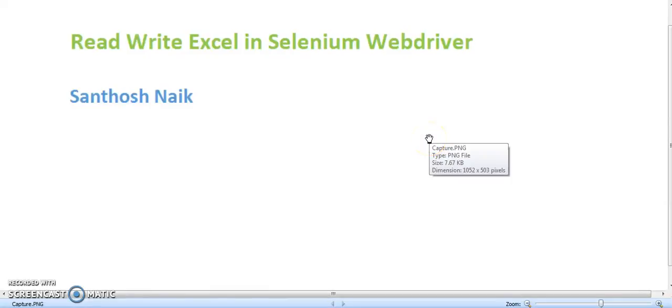Hey everyone, this is Santosh. Today we are going to discuss how to read and write Excel in Selenium WebDriver.